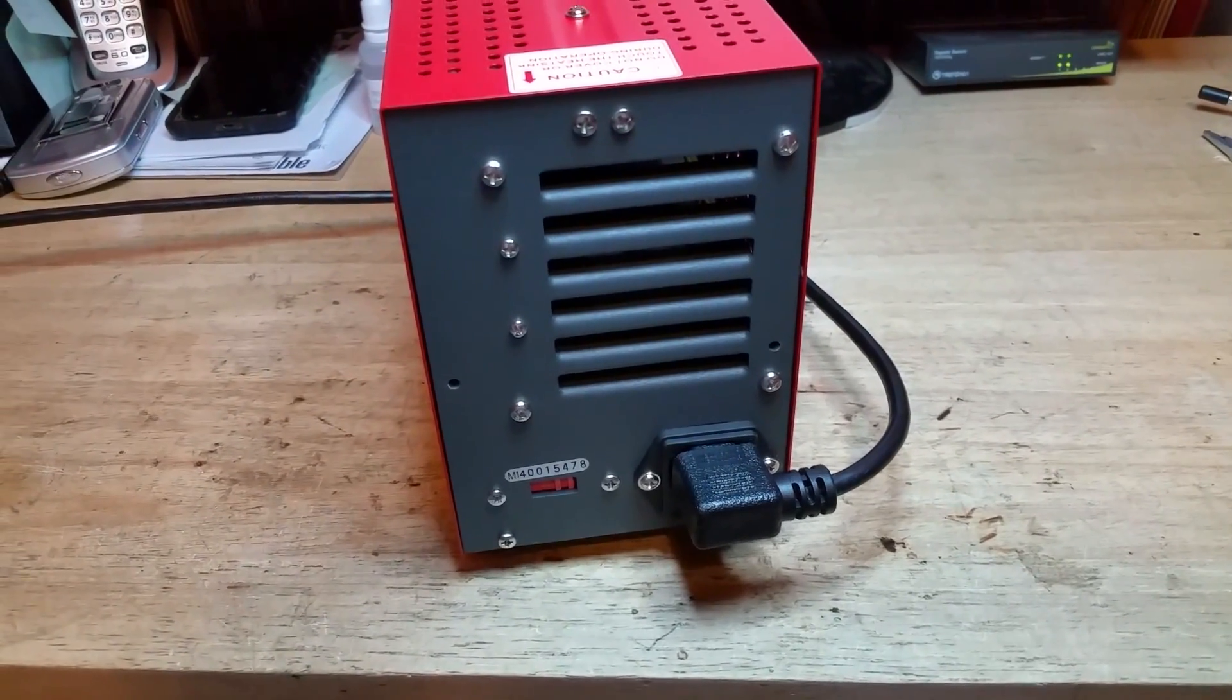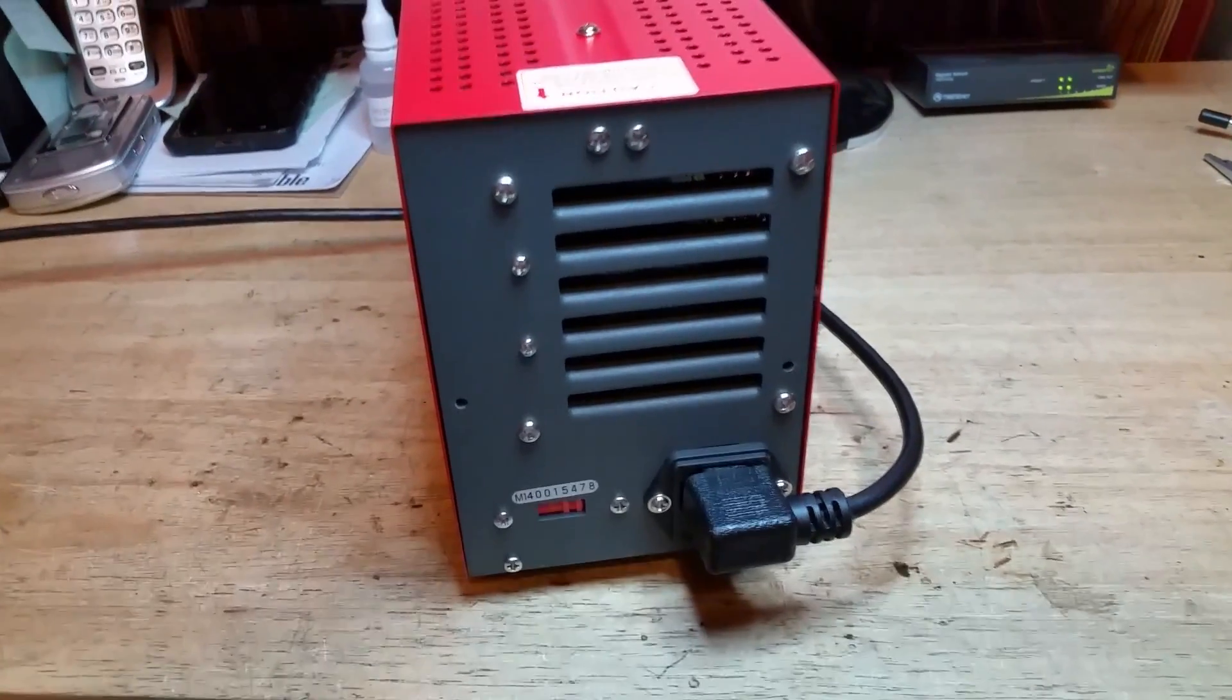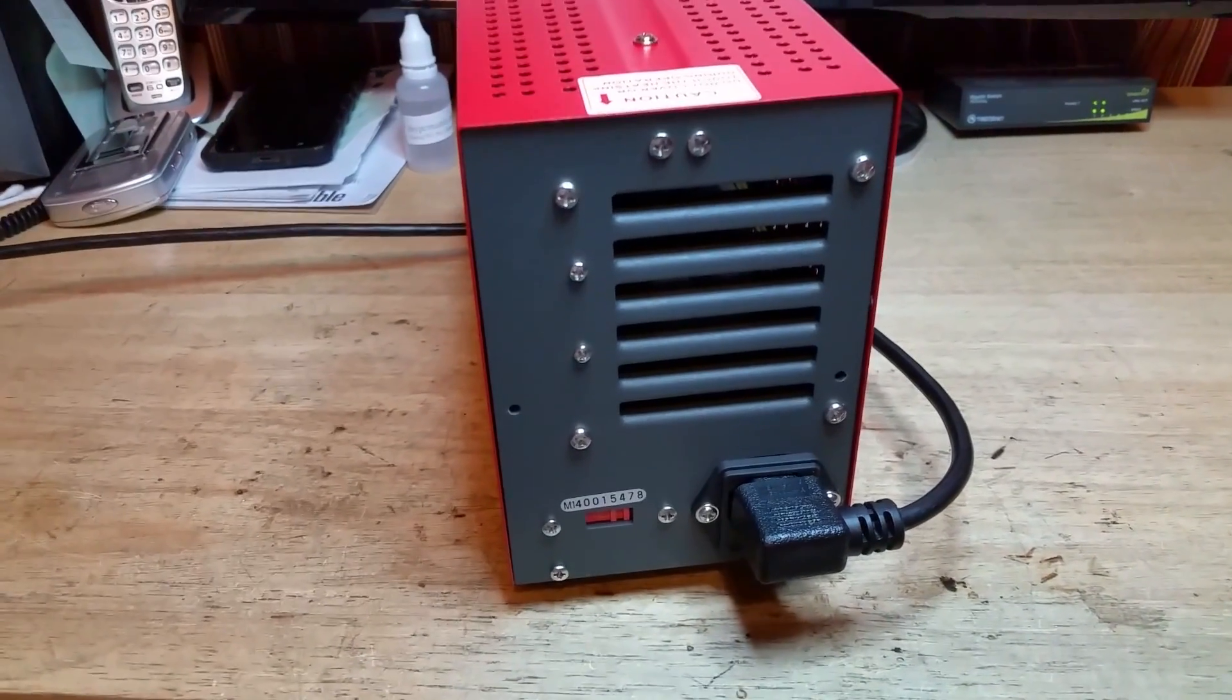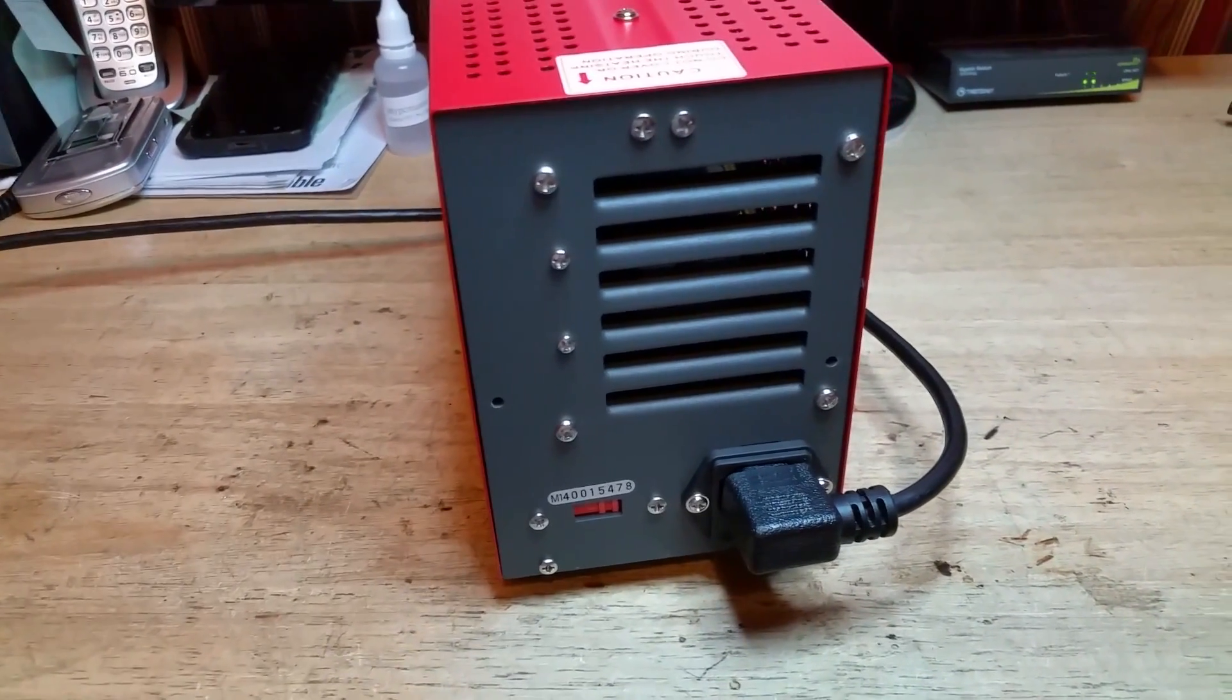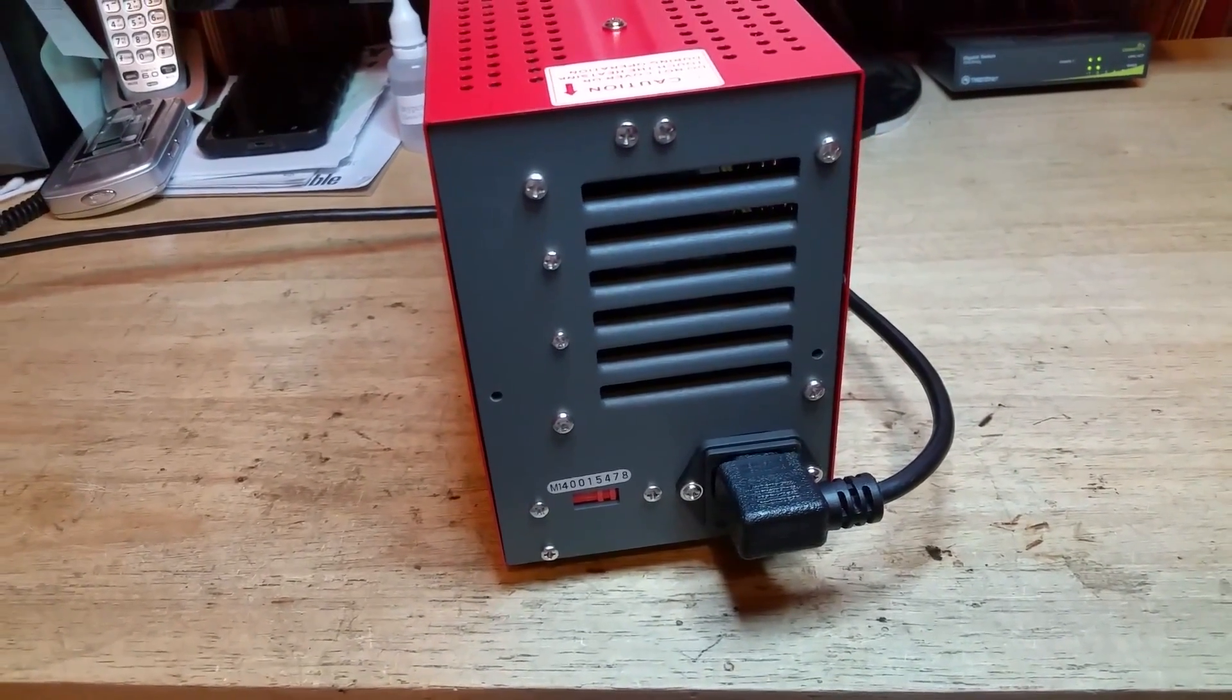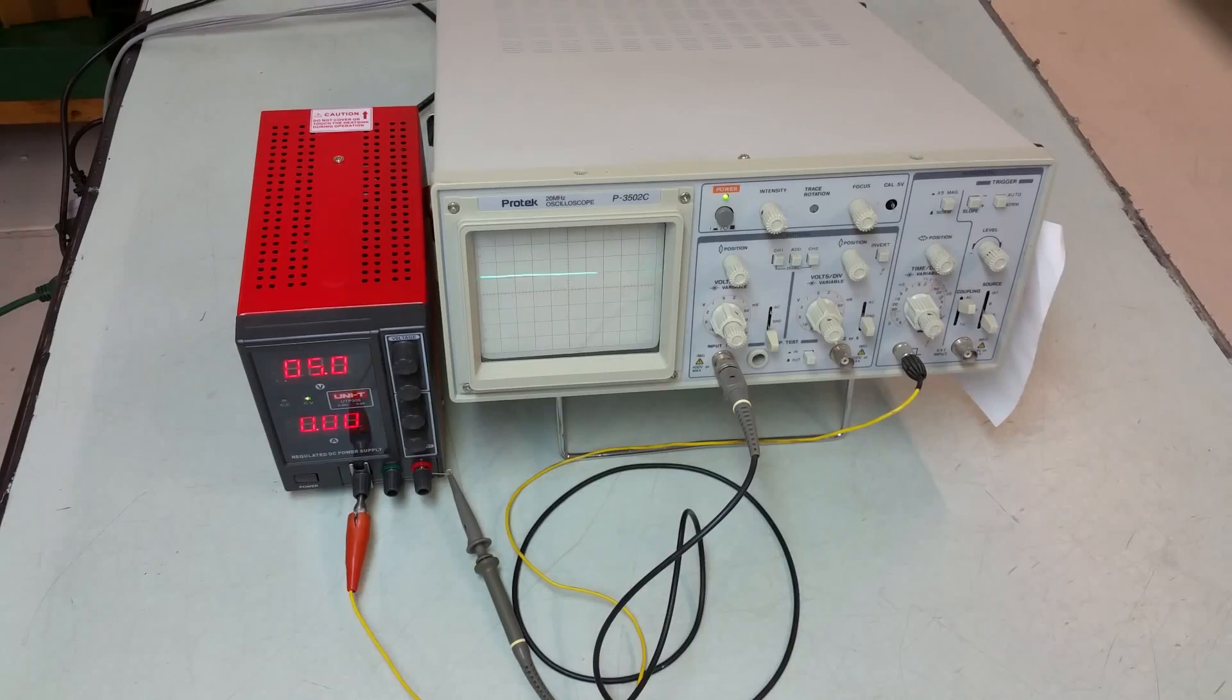Fan noise is reasonable. That's another one of my concerns. Some of the Chinese power supplies, the fans just take off screaming at full speed as soon as you turn them on.